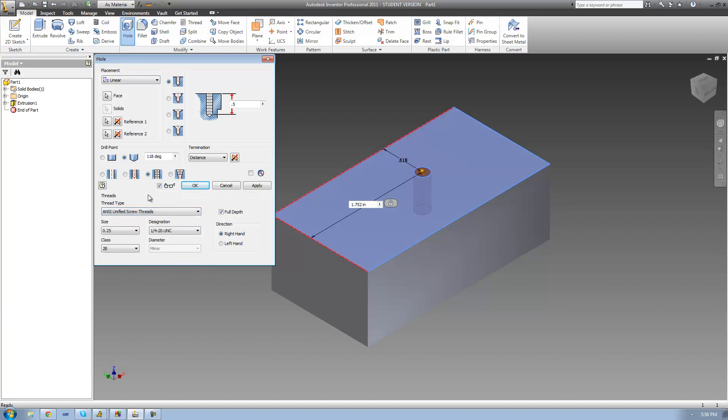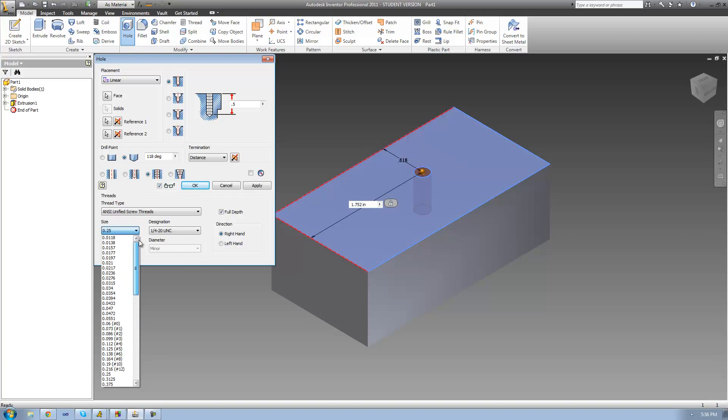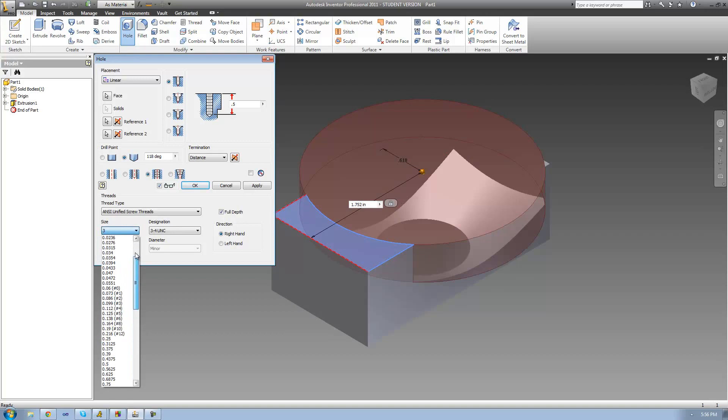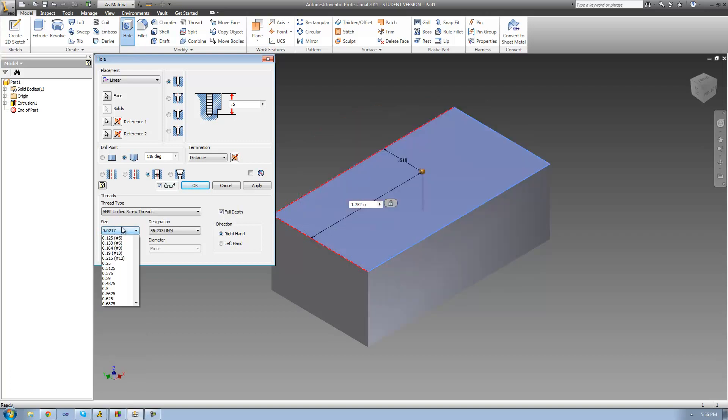The next thing we need to do is just select the size of your hole, and I'm going to make the diameter of my hole a quarter inch, but you can make the diameter of your hole anything that you want. You can make it as big as you want or as small as you want. But again, I'm just going to keep it at a quarter inch.